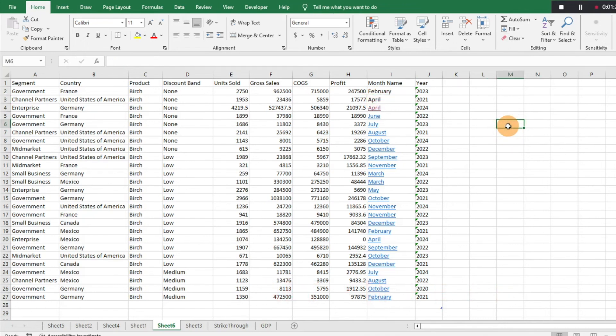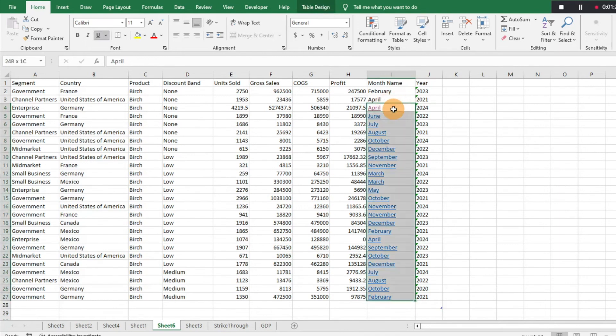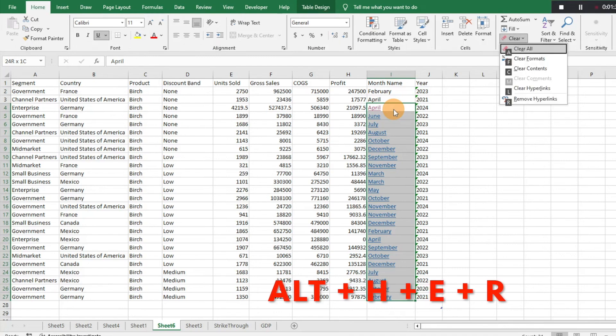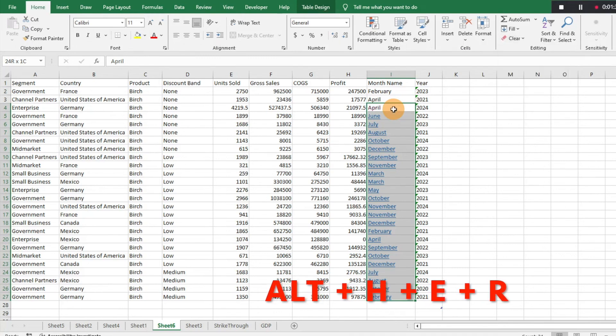If you can get that memorized, save yourself from clicking. Let's try that again, it's super easy to do: Alt+H+E+R.